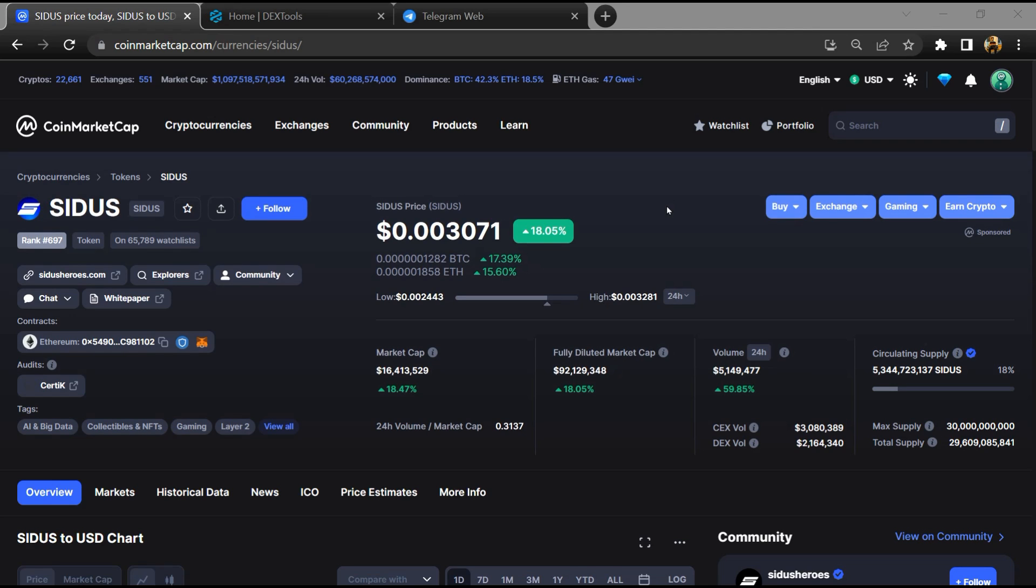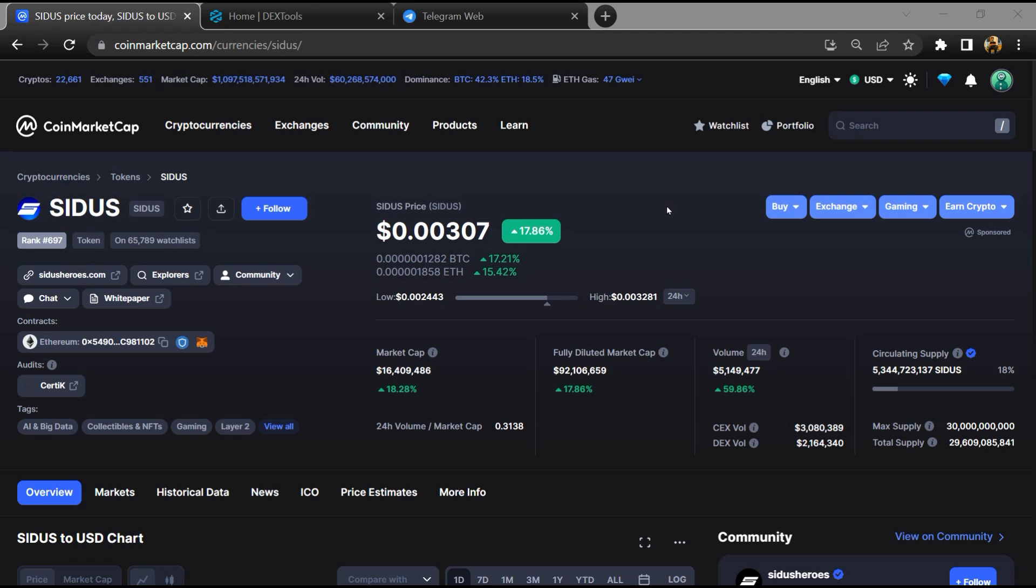Hello guys, today I'm going to tell you about whether the SIDUS token is legit or a scam. Before starting the video, let's hear my legal disclaimer. None of the information given in this video should be taken as financial advice. Please make your investment according to your own research. I am not a financial advisor.